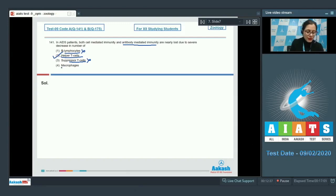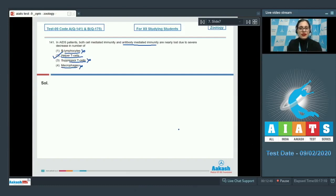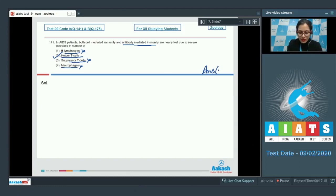The next option is macrophages, and this is also incorrect. Macrophages are cells responsible for providing innate immunity. So the correct answer is option number 2, helper T-cells.